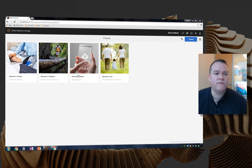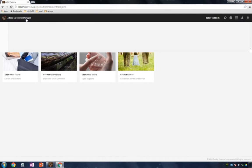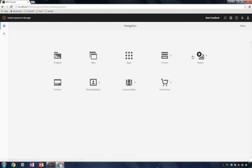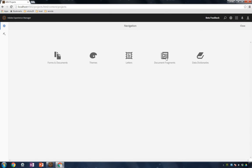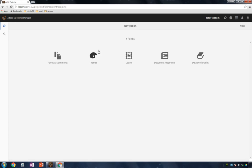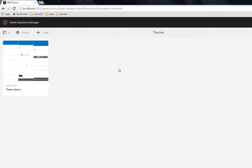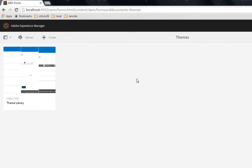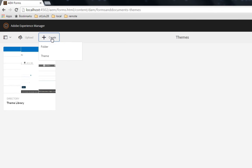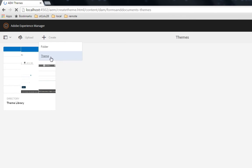The Theme Editor is found under the Adobe Experience Manager menu. I'm going to select Forms and then the Themes icon. Here I see an existing library of themes that I can use to get up and running very quickly. In this case though, I'm going to create my own theme by clicking on the Create button and then selecting Theme.